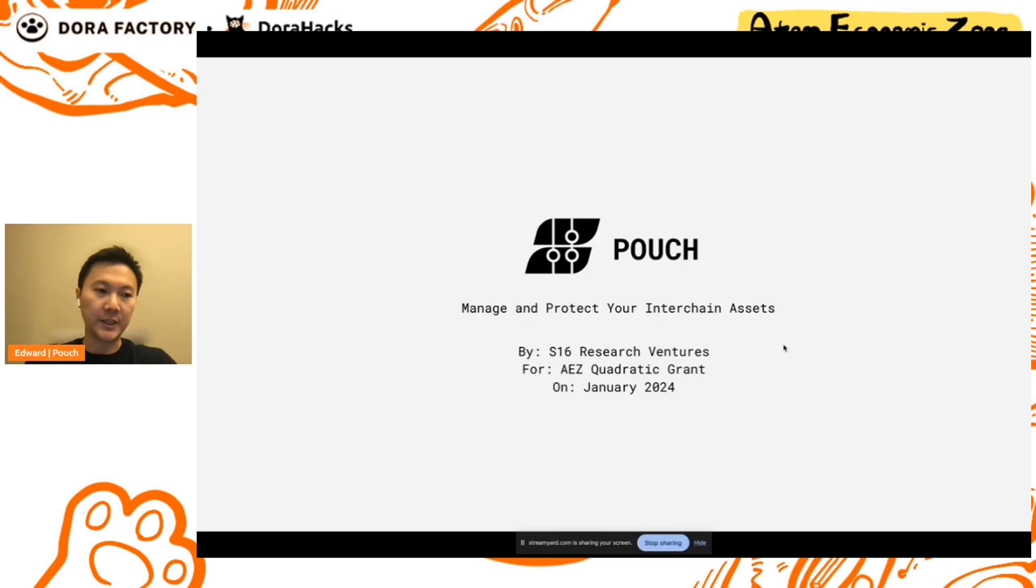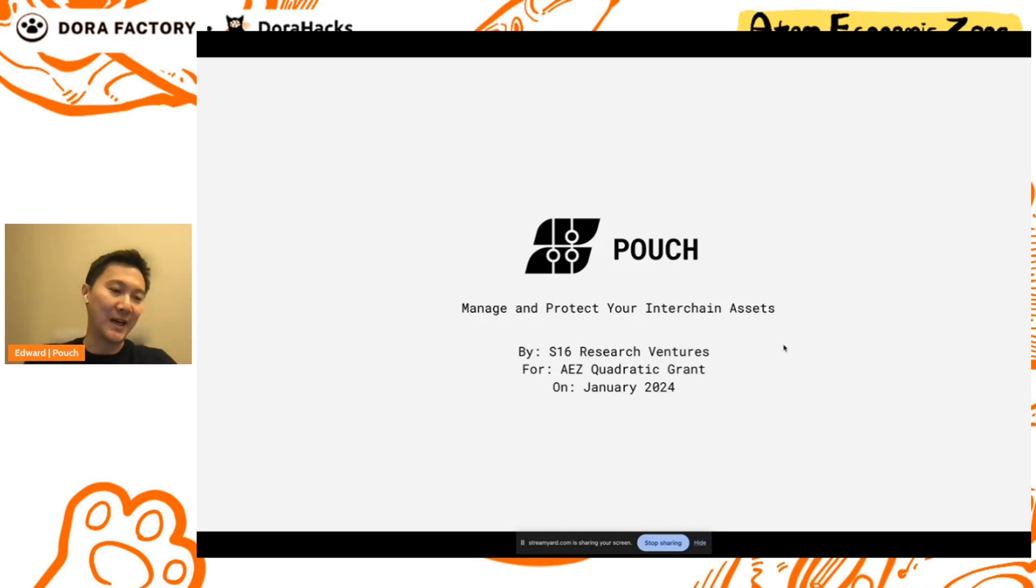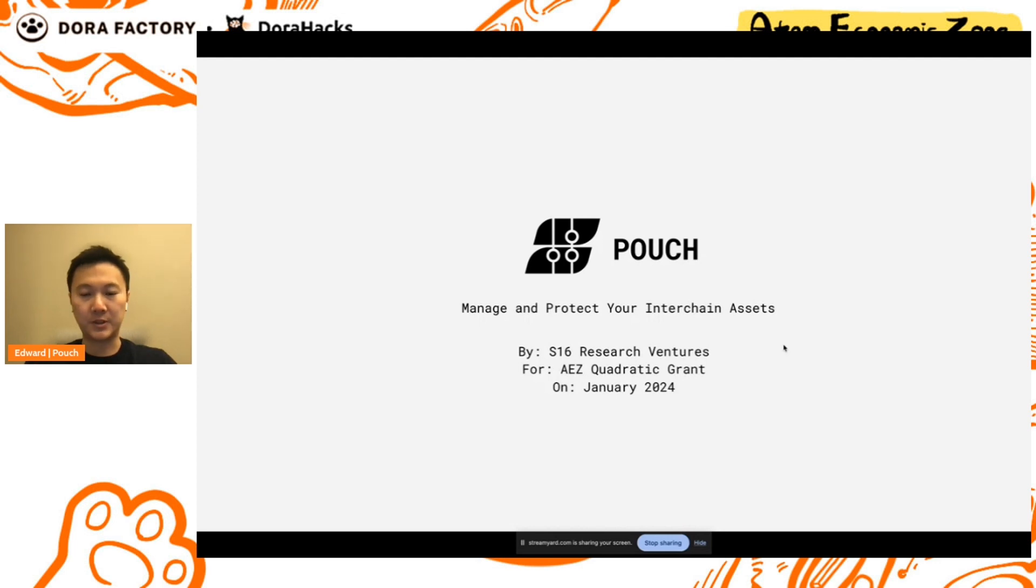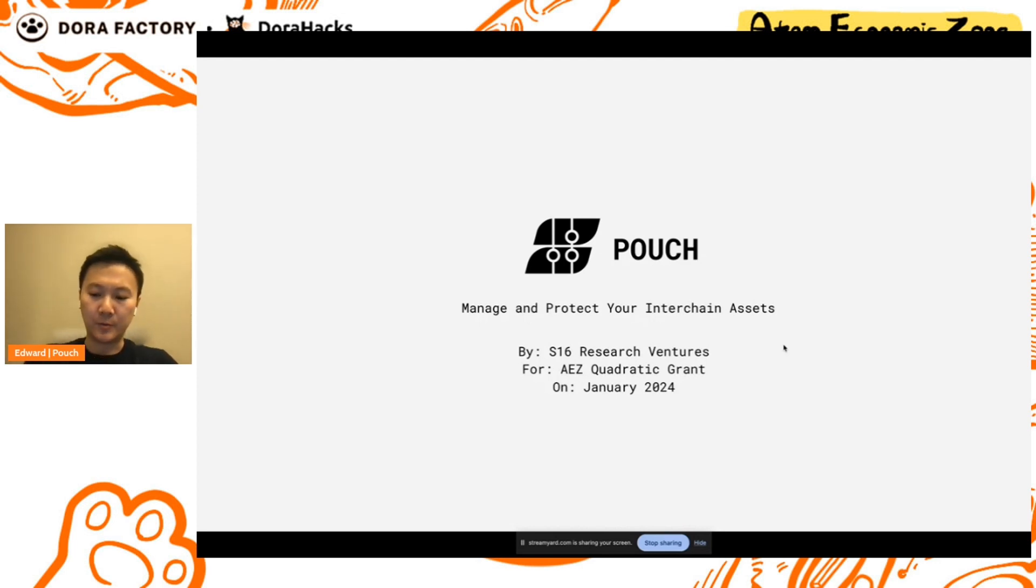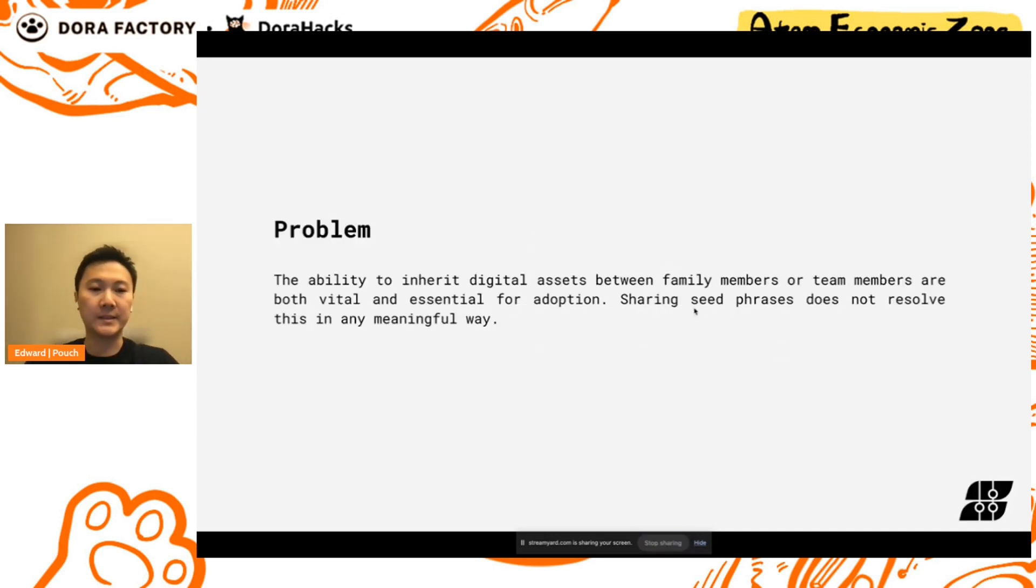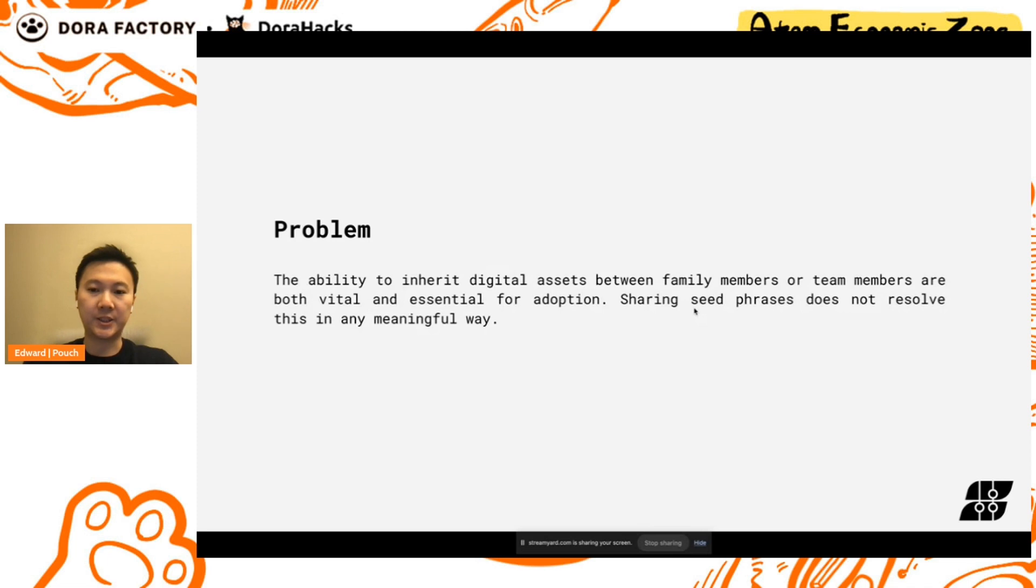Just before I start, maybe I can give a little background about the project. The original motivation of the project is inheritance. You know, for me, if anything bad happens, I'd like my family and loved ones to be able to access my digital assets. We believe this is a value proposition that crypto users all around the world can resonate with. Within that context, we define the problem as the ability to inherit digital assets between family members or team members is vital and essential for crypto adoption. Sharing seed phrases does not resolve this in any meaningful way.